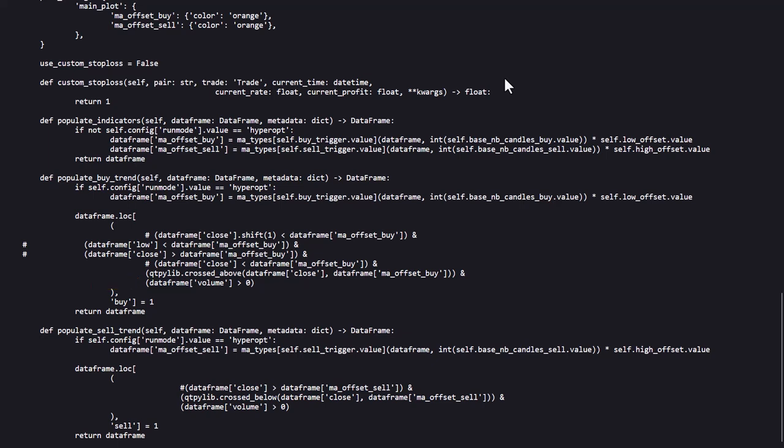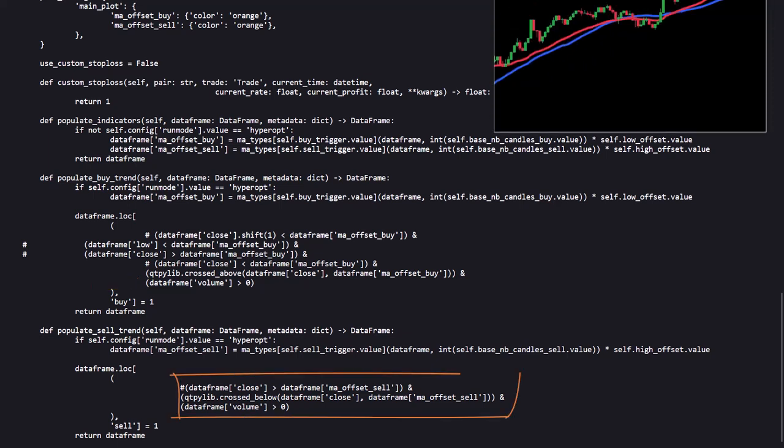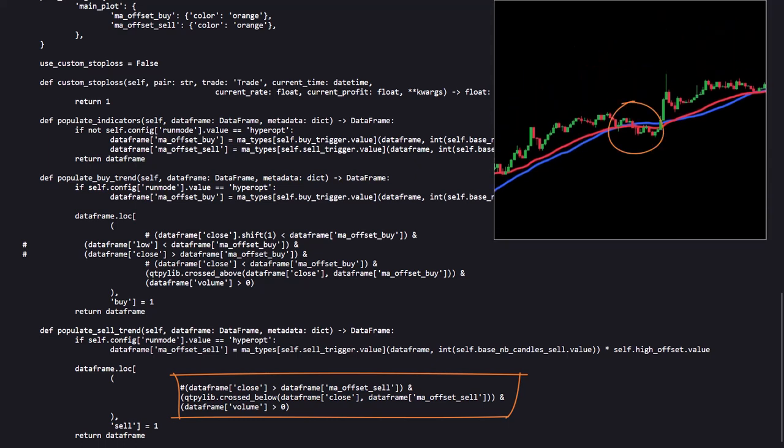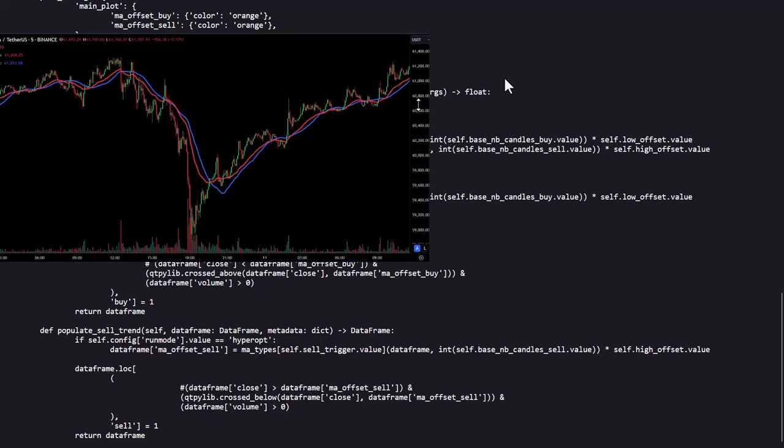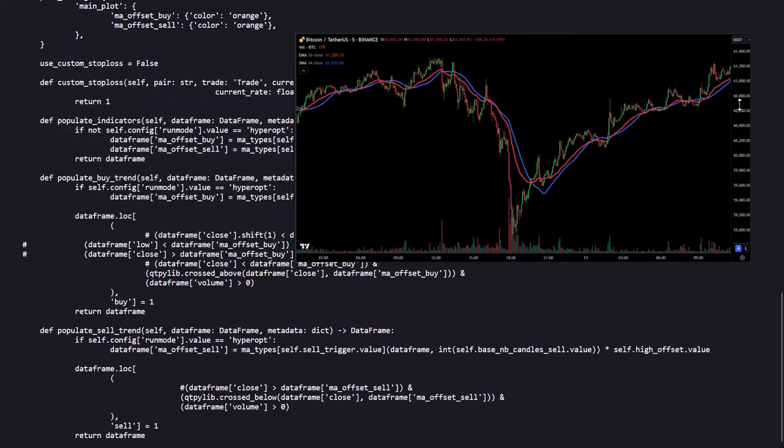The sell condition is triggered when the price crosses below the MA offset sell. Now similar to the buy logic, this checks for a cross in the opposite direction, and indicates if the price has peaked and is now starting to fall. It also ensures that there is trading activity by checking if the volume is greater than zero. So in other words, the strategy looks to sell when the price, which has been above the adjusted moving average, starts to drop back below it. This is often a sign that the upward momentum is ending, and a potential price drop might occur.